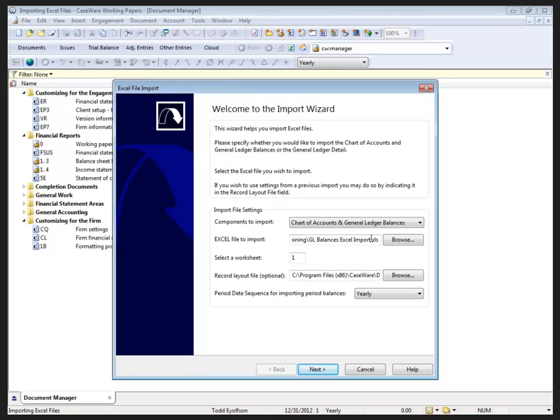If I had other period date sequences, I could bring in monthly, quarterly, whatever it happens to be that we need and have available to us. Hitting next...